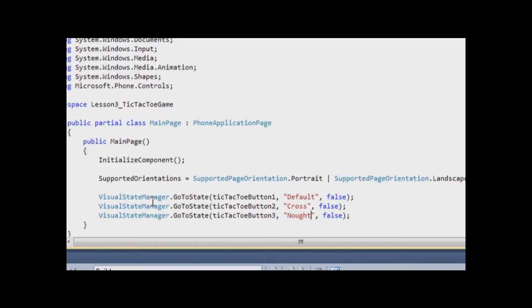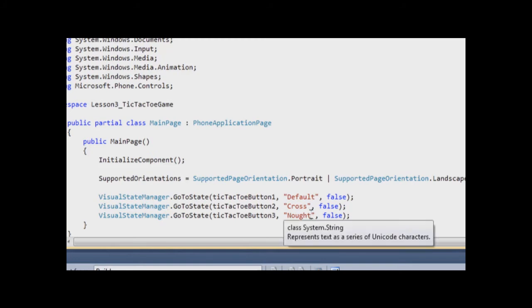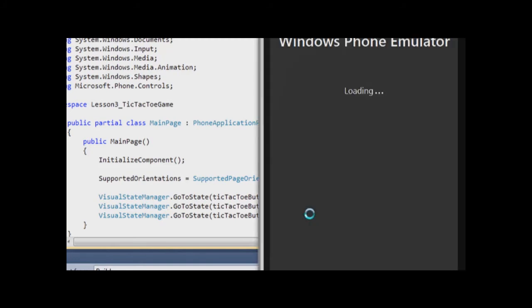And now we will build our solution and run the emulator by pressing F5. Once again the emulator is opening very slowly. So do not forget not to switch the emulator off.